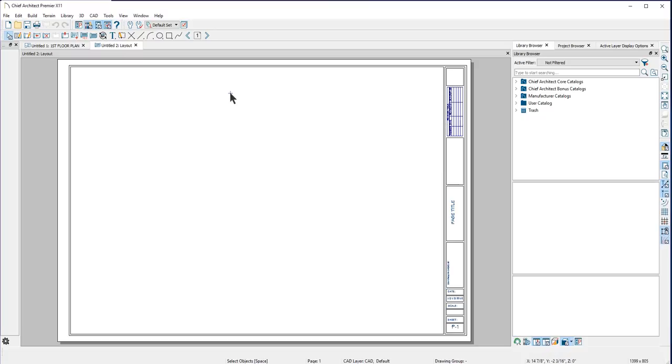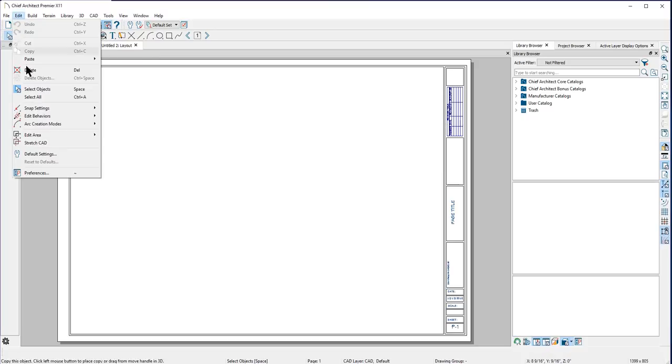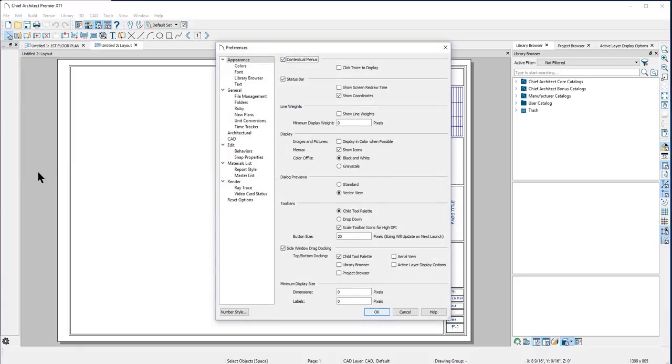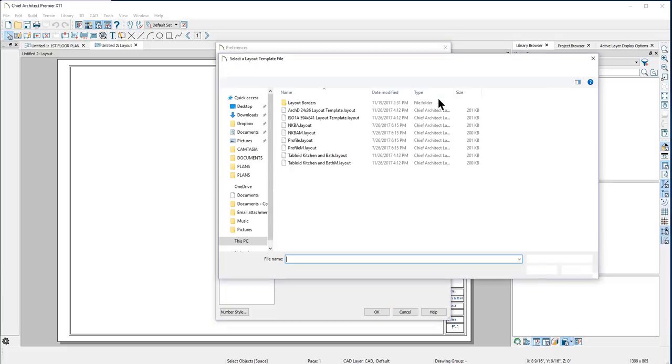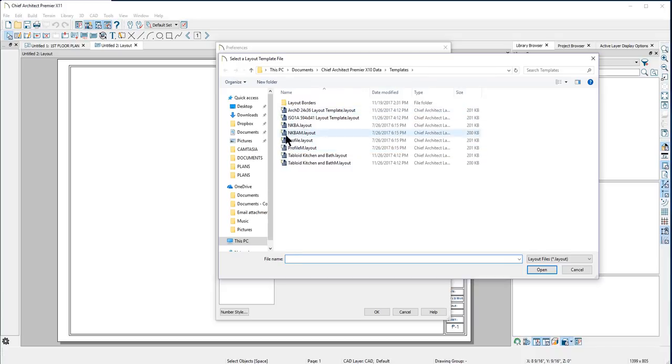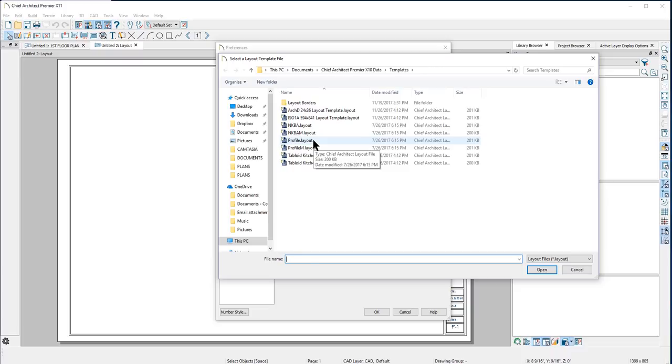If we go here to the Edit drop-down menu to Preferences and then go to the New Plans panel, you can see where Chief is finding the template that we have opened. When I click on Browse, you can see all of the layout templates that Chief Architect has provided. The file that we've opened up is the profile.layout file.